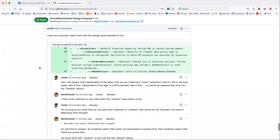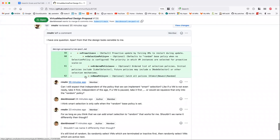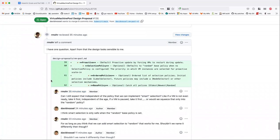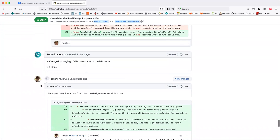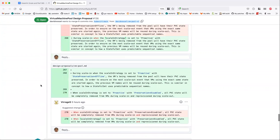That makes sense to me. As a concept, I think that would be good to have. I think there should be a description in the base policy. That would make a lot of sense.